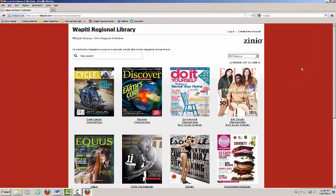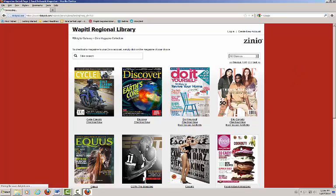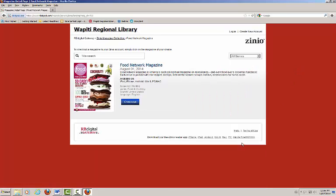When you have found the magazine you wish to check out, simply click the cover page. At this point, you will be redirected to a new page that outlines the specifics of the magazine you have chosen.